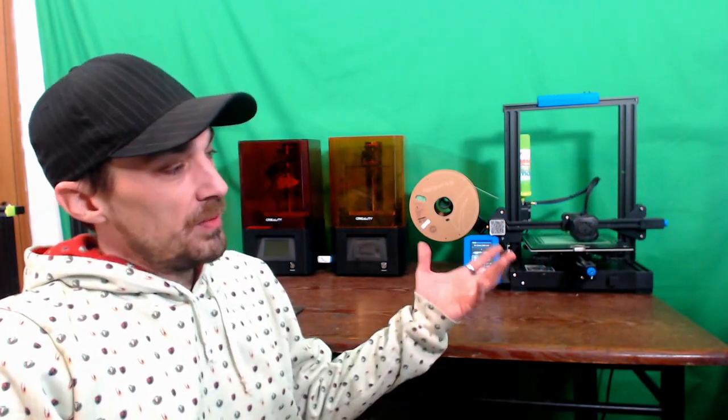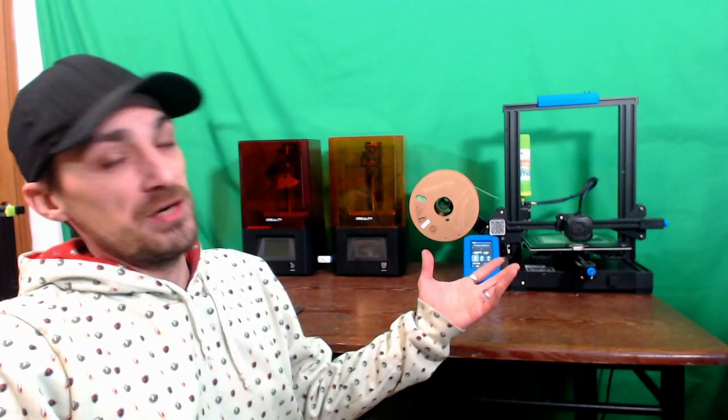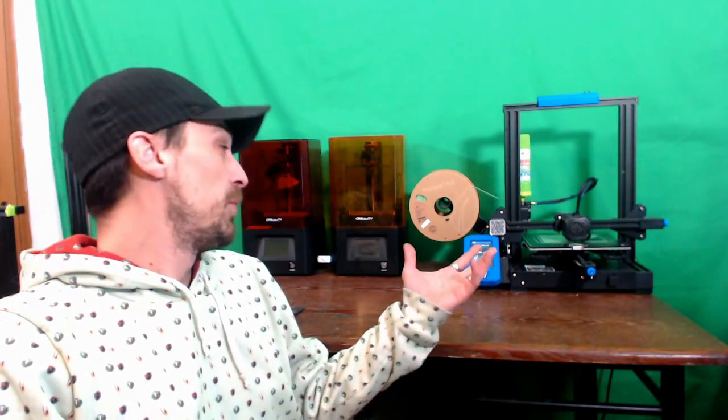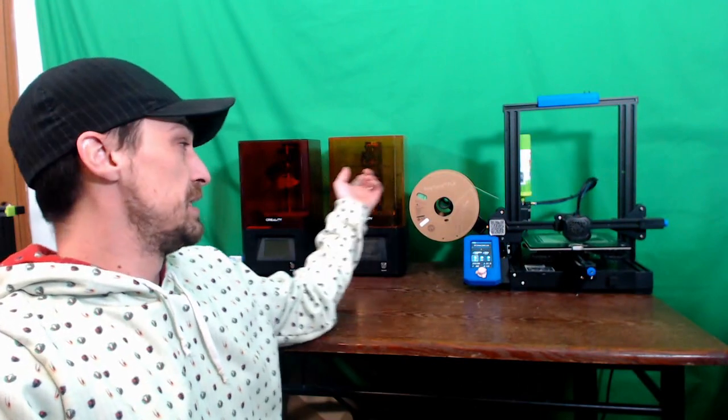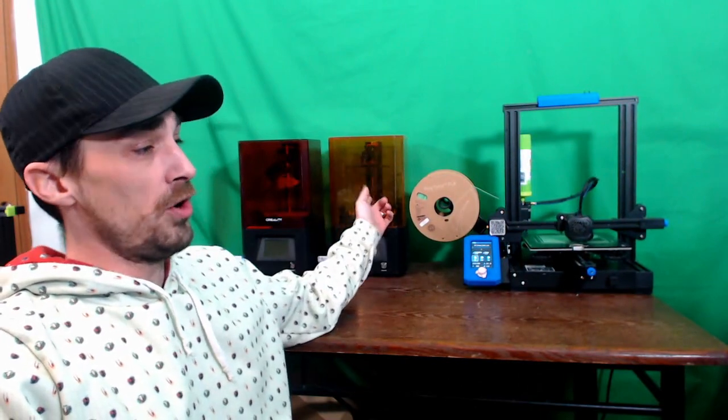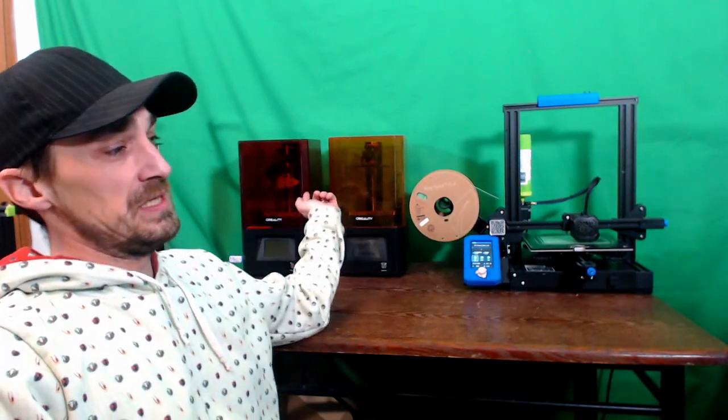Let's jump right into it. I want to talk about these machines right here. They're the two that I'm currently running. This one is the Creality Ender 3 version 2, and then these are two resin printers that are variants of the LD-002 series. This is the 002R, and this is the LD-002H.